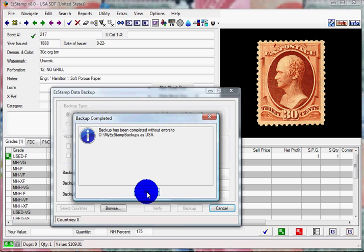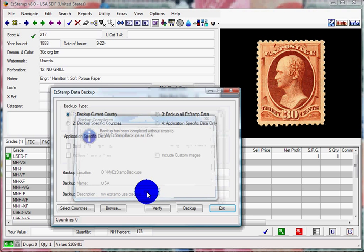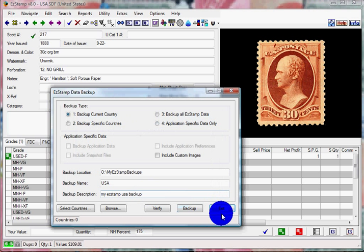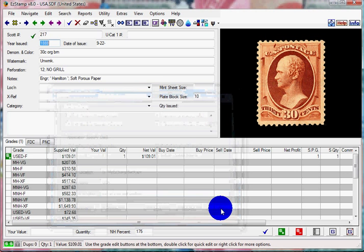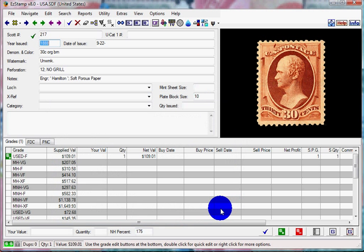Restoring your data is just as easy. First, you have to make sure that no database is open, as you cannot restore a file while it is in use. So just go to File, Close.